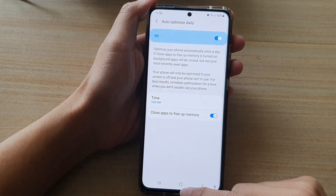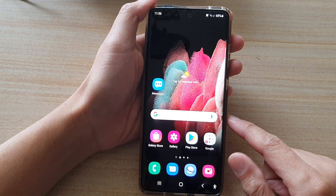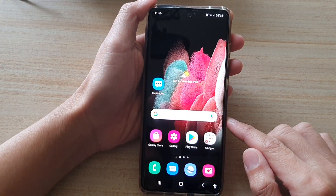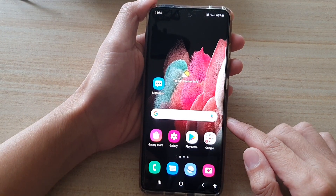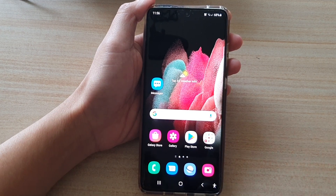And finally, you can tap on the home key to go back to your home screen. Thank you for watching this video. Please subscribe to my channel for more videos.